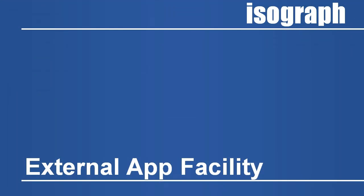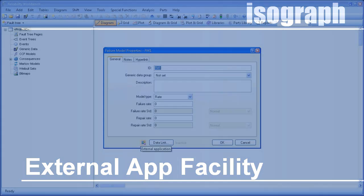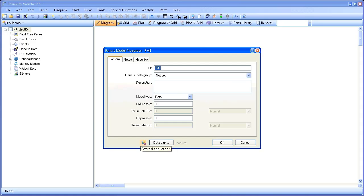A new feature allows Reliability Workbench users to access external applications from within the Failure Model Properties dialog. The External Apps facility may be used to populate a failure model with data from a third-party database. If an external app connection has been configured, an icon in the Failure Model Properties dialog will allow users to seamlessly connect to another application.